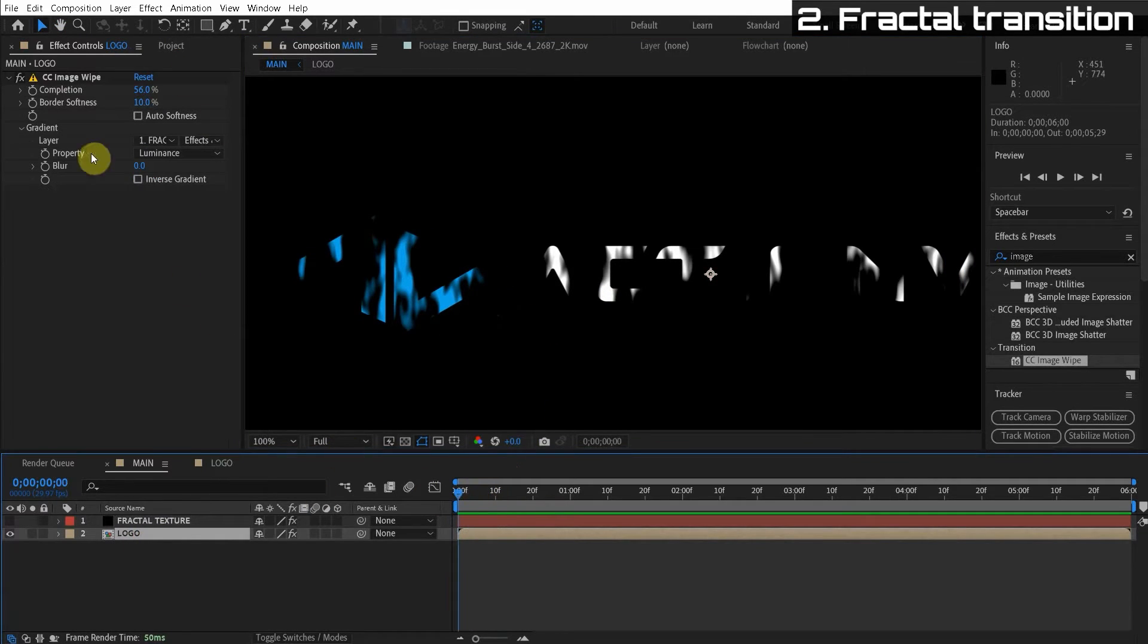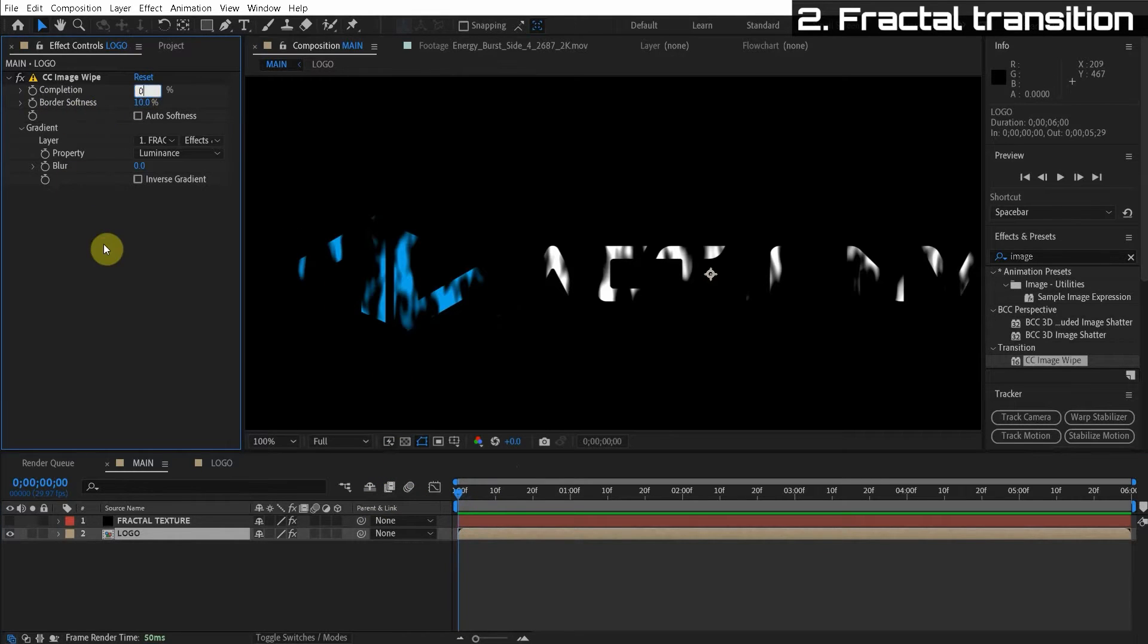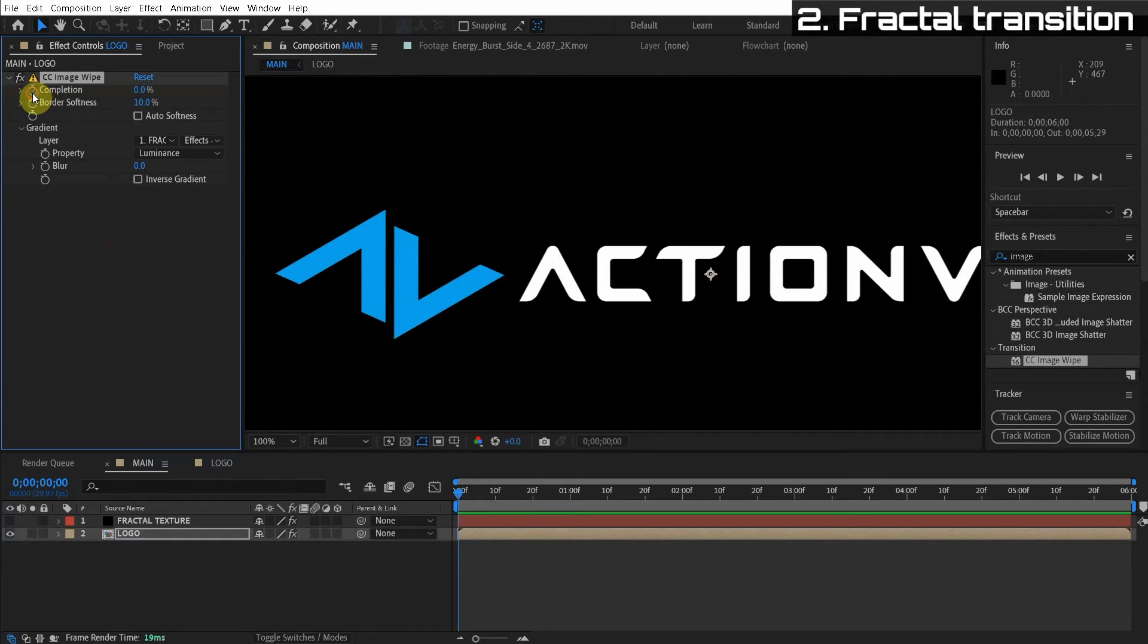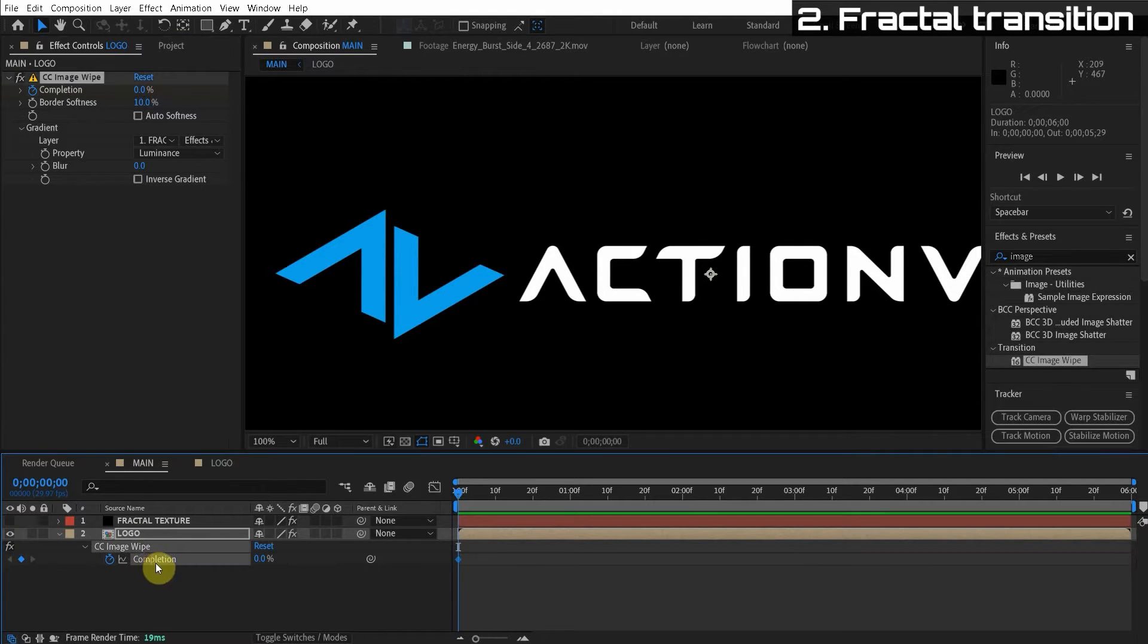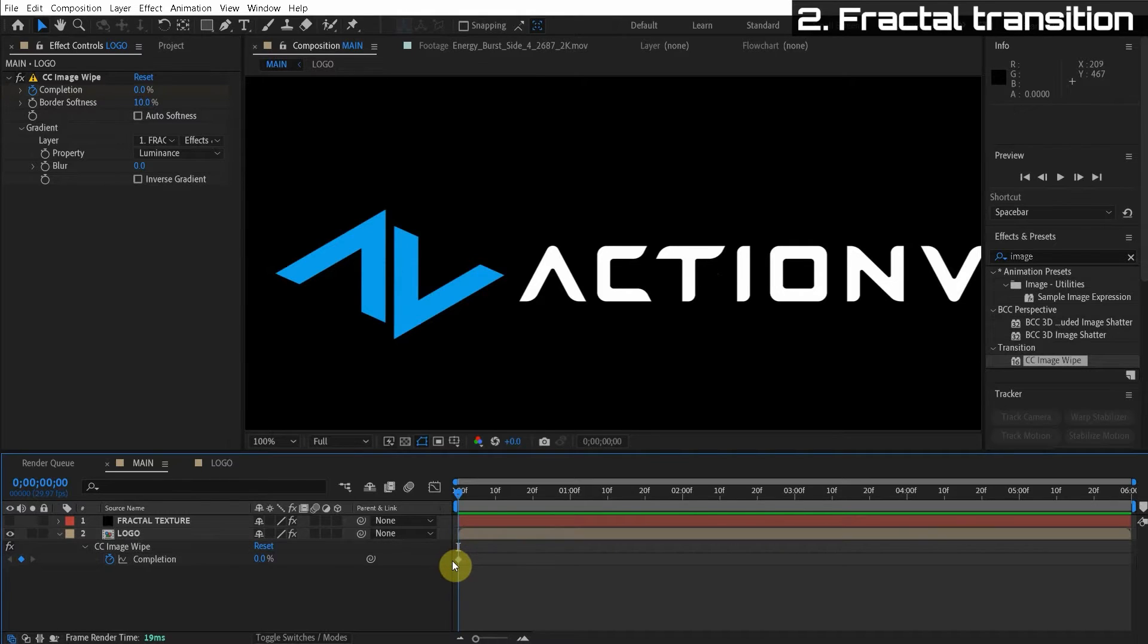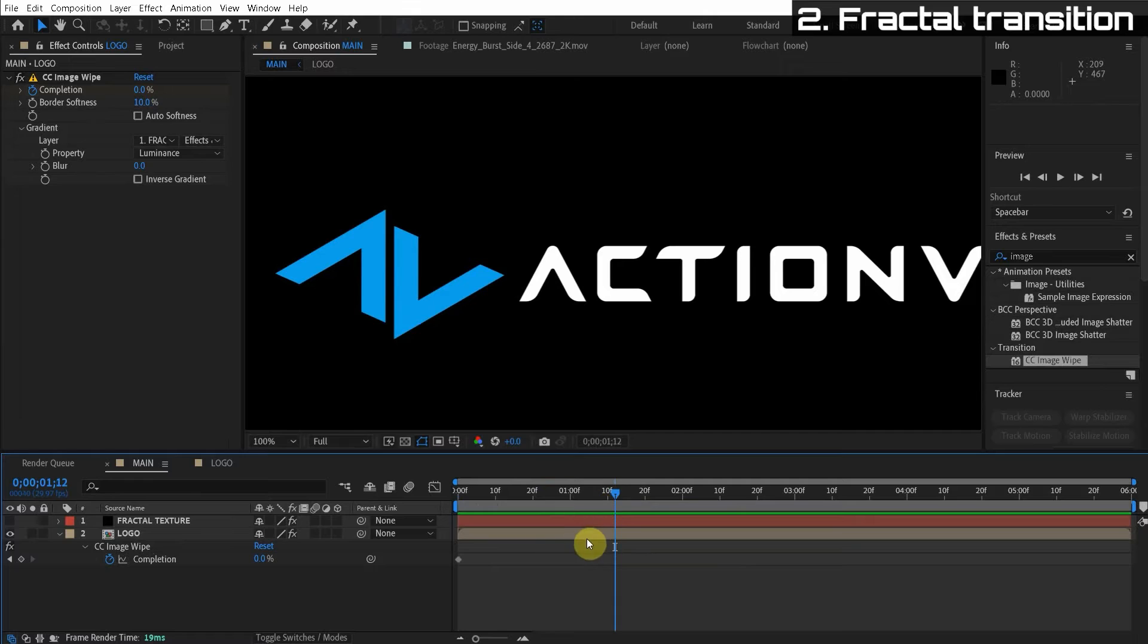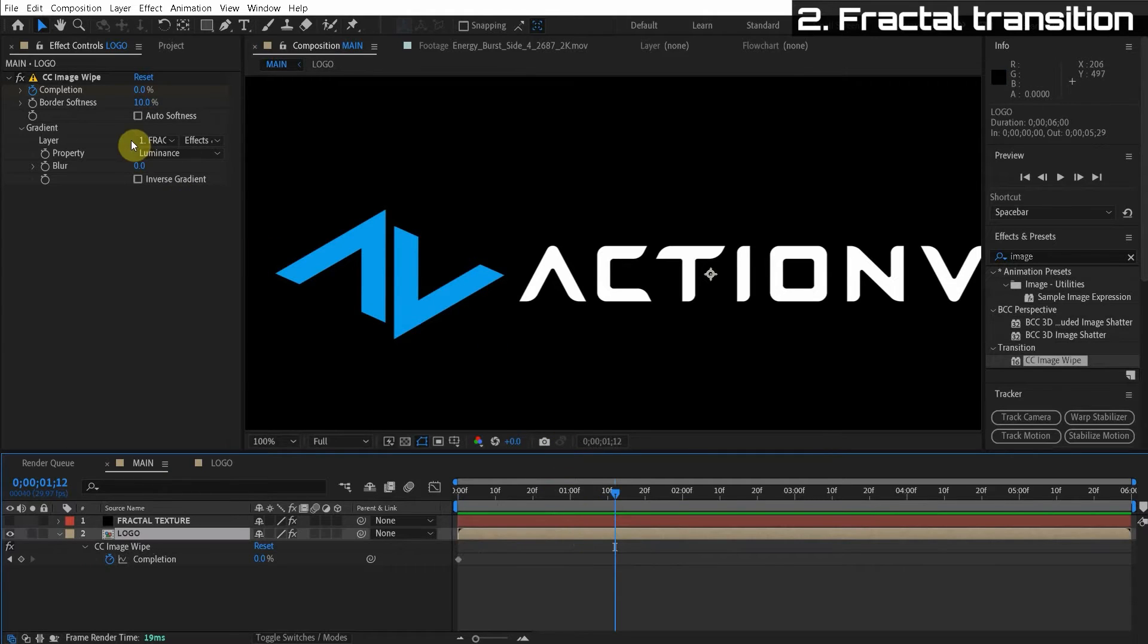So now we can just animate the completion. And it's going to have this cool transition. So I want to make the completion zero. We add a keyframe. And if you select the layer and hit U on the keyboard, it's going to open the parameters that have the keyframes. Remember, U for used. You're using the parameter with keyframes. It's a mnemonic, so you'll never forget that.